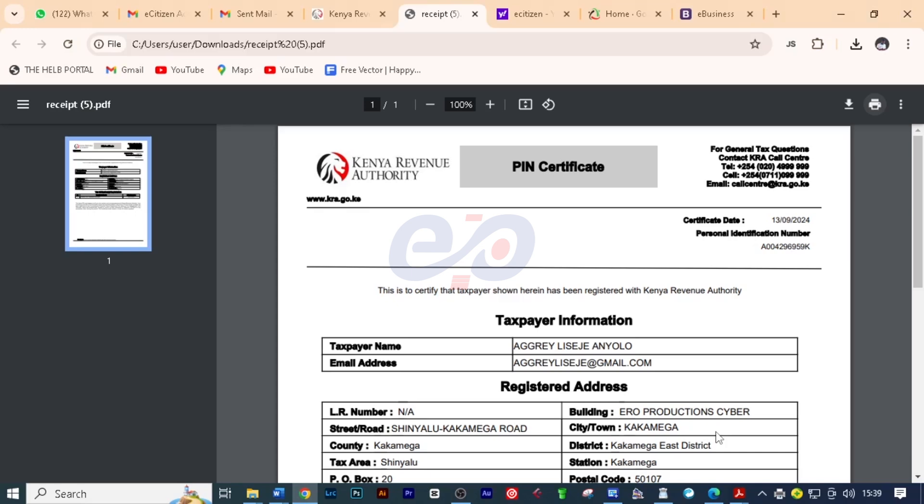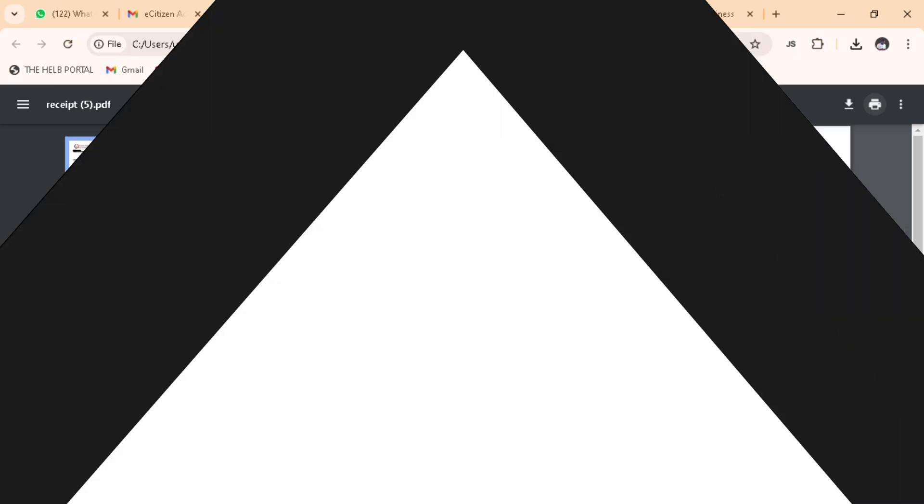Now if you search this on iTax you are going to get the very details that we've just put in for our client. Now you can go ahead and maybe file the returns you wanted to file or take this receipt to your bank, maybe if you wanted to open a bank account or whatever reason you wanted to use your KRA pin for.